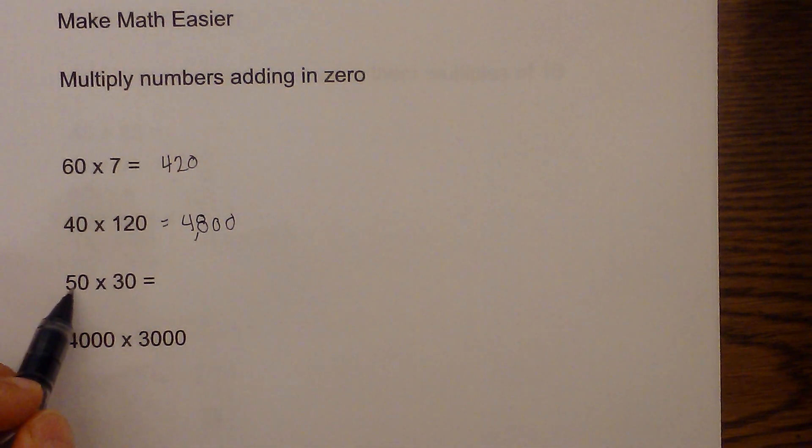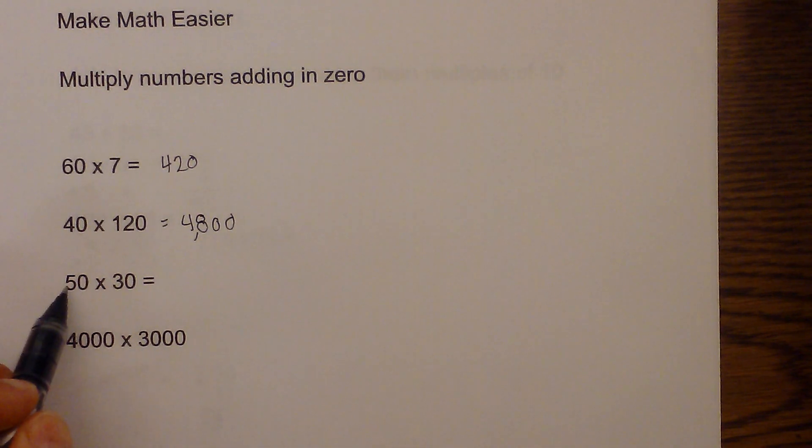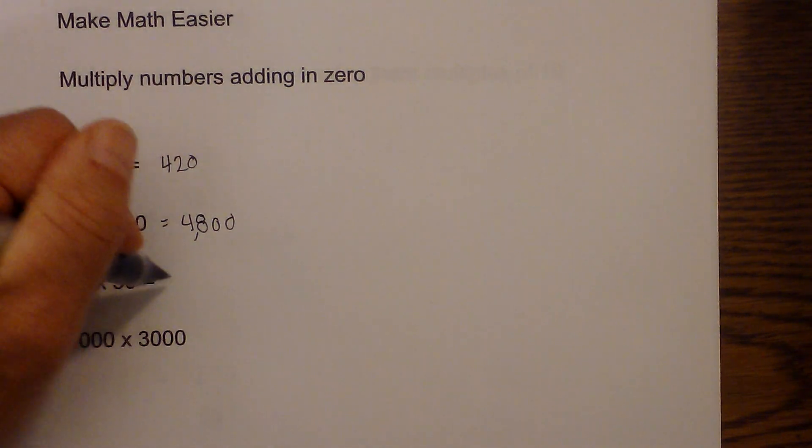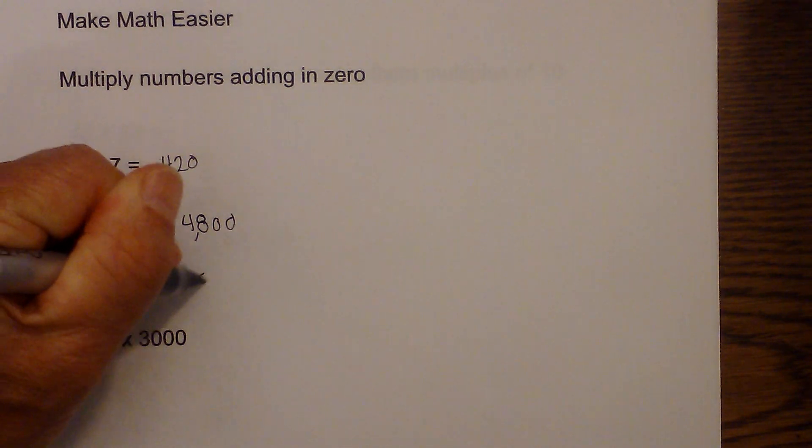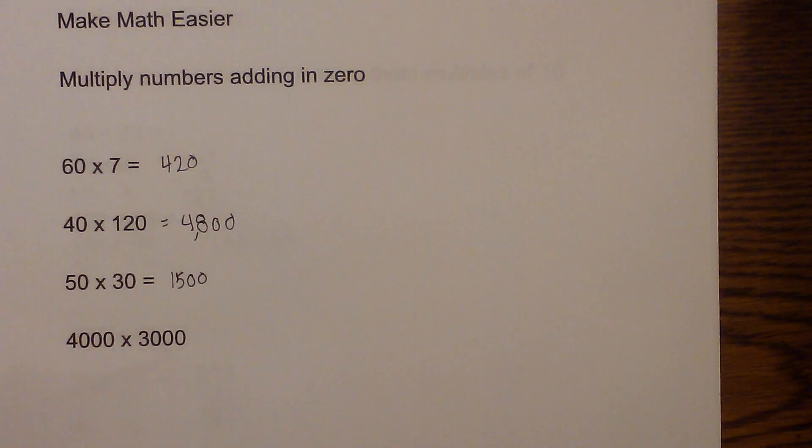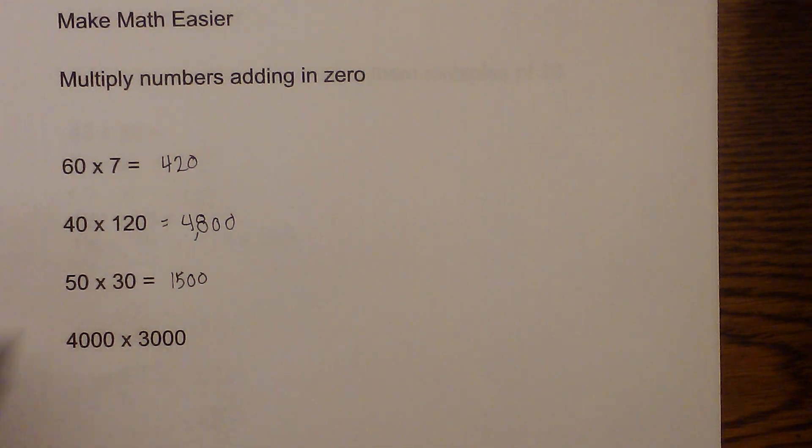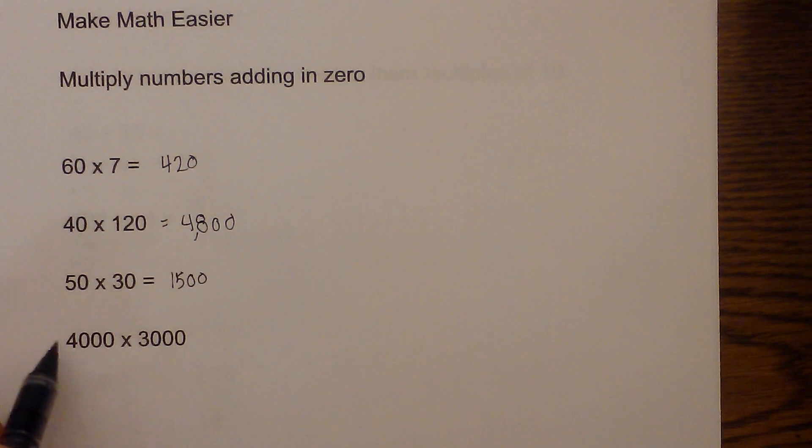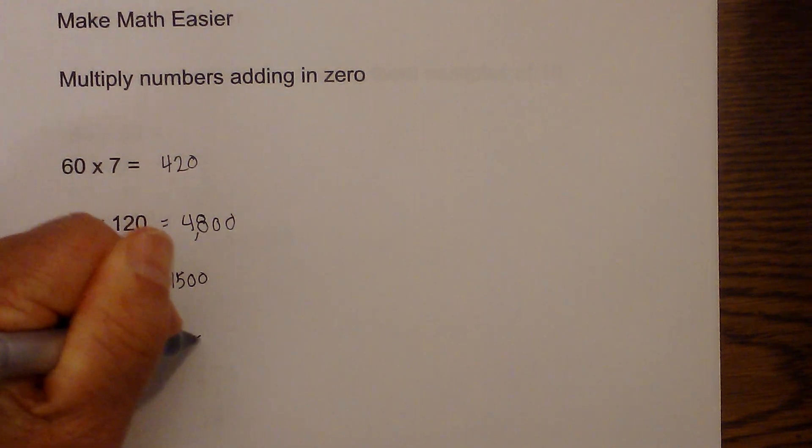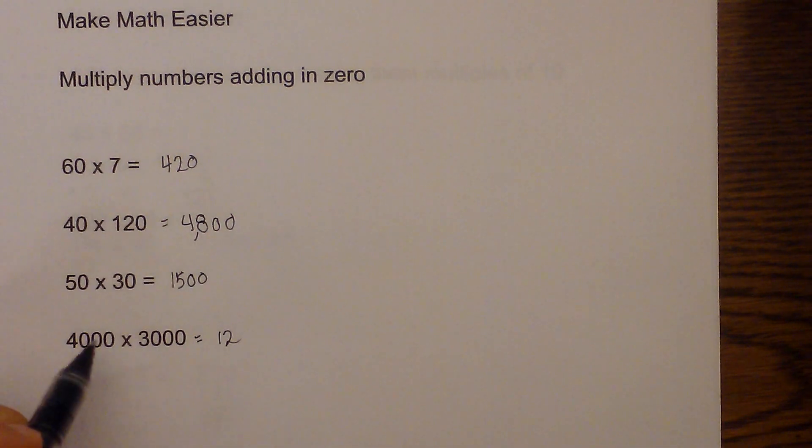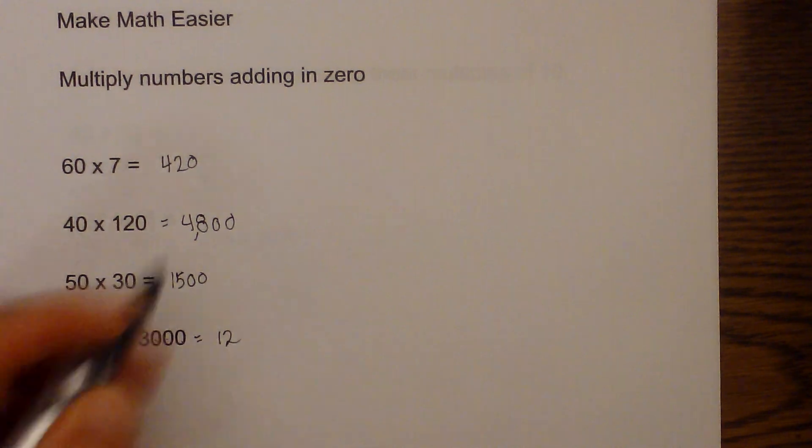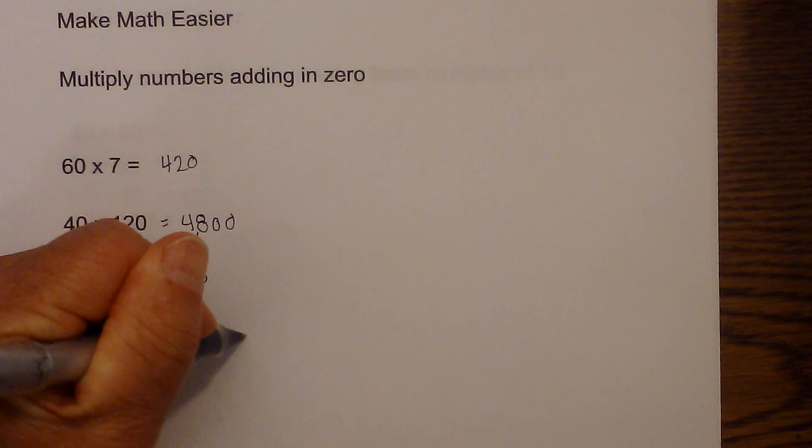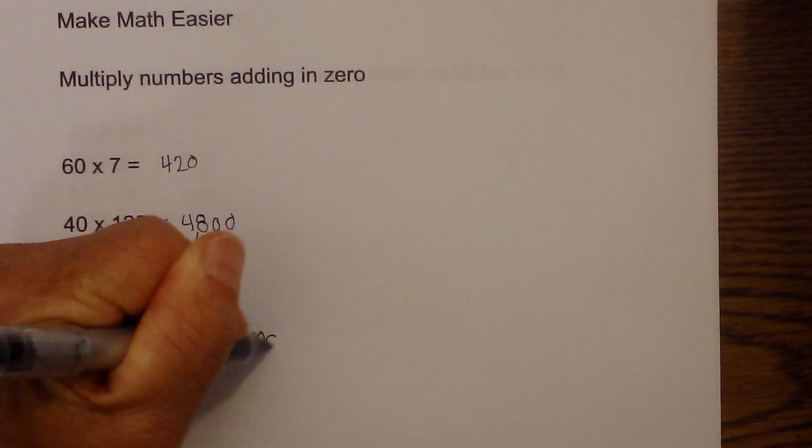How about this one: 50 times 30? You have 15, and add two zeros. Here's where it comes in handy, because it's hard to multiply 4000 times 3000. You just go 4 times 3, which is 12, and then you have one, two, three, four, five, six zeros, so you add six zeros.